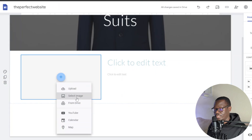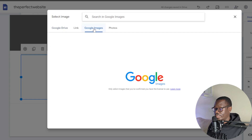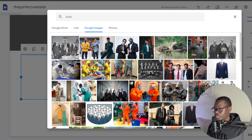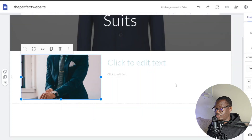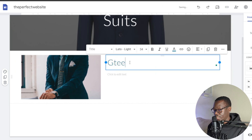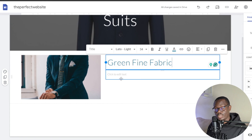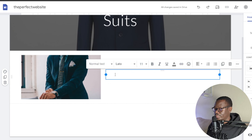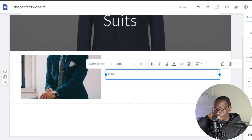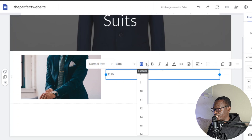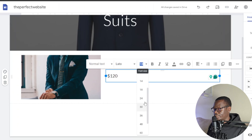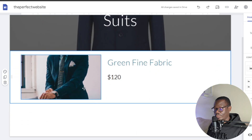I can add another image here — I'll click the plus, select image, go to Google Images, type 'suits,' and choose one. On the right-hand side I'll give it a name: 'Fine Fabric Suit.' You can add a product description at the bottom. I'll add a price — maybe $120. You can also make the price bigger by increasing the font size, maybe 18 or 20.